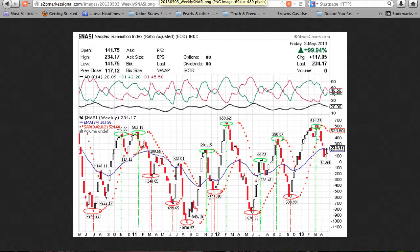The well-known market breadth indicator, the NASDAQ-McClellan Summation Index, rose 117 points for the 16th rise in 32 weeks. At a positive 234.17 points, it has risen above the November 2011 top, but remains below the February 2013 top, the September 2012 top, the February 2012 top, the November 2010 top, and the January 2011 top.